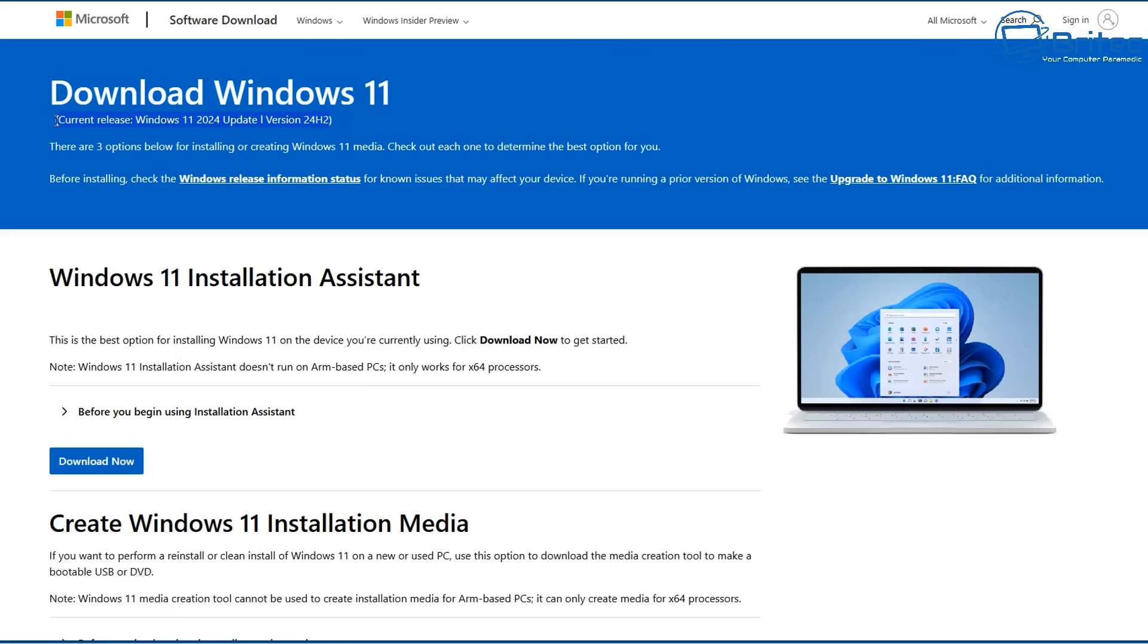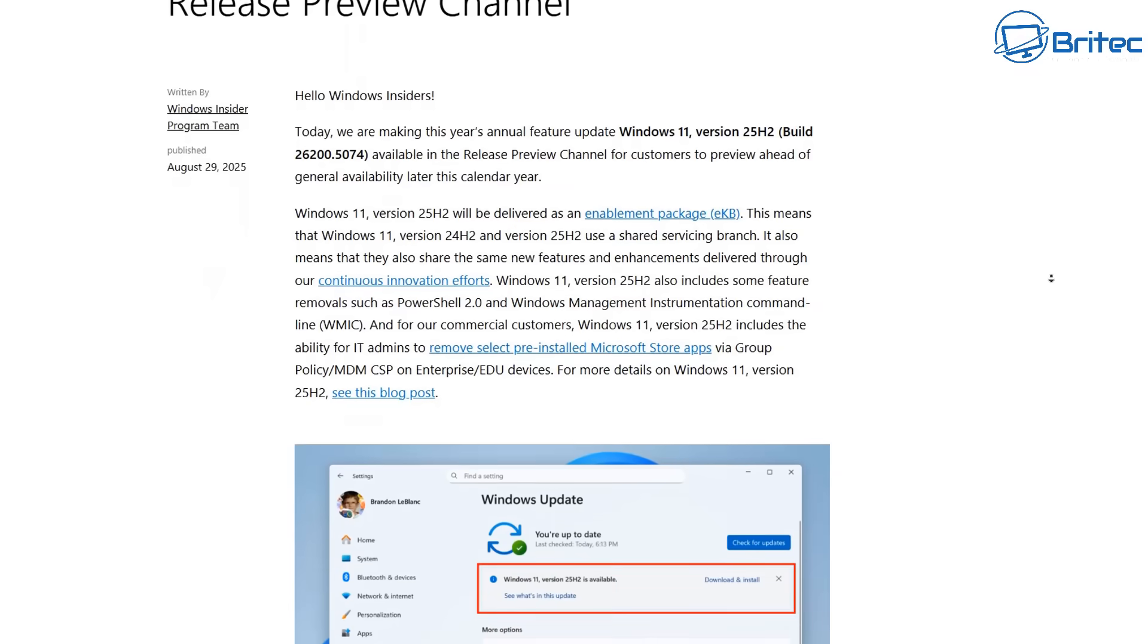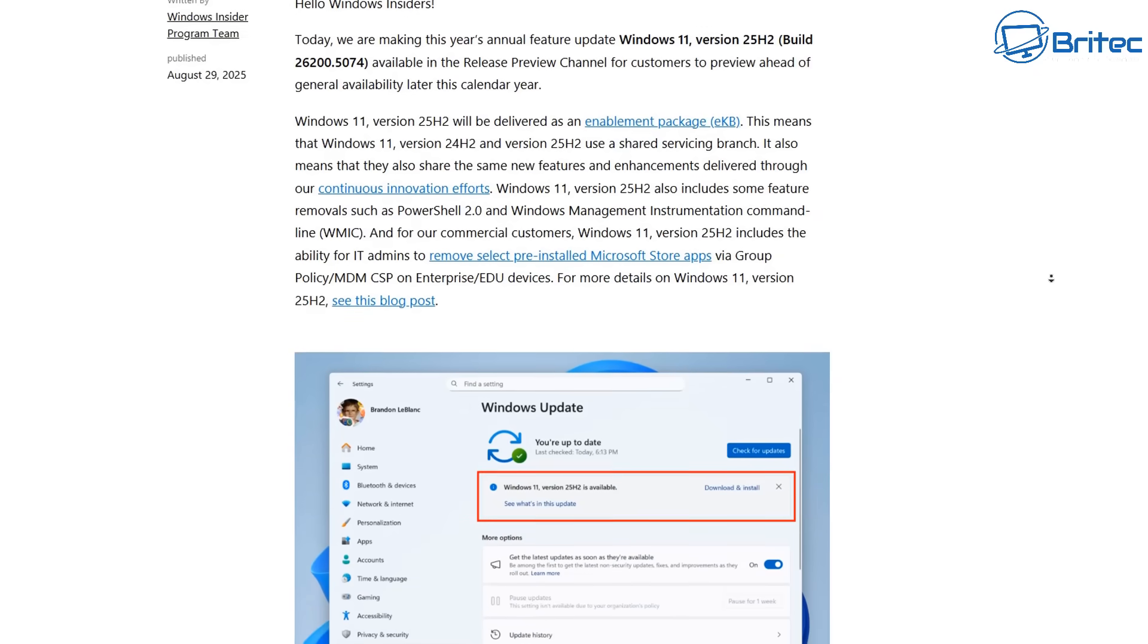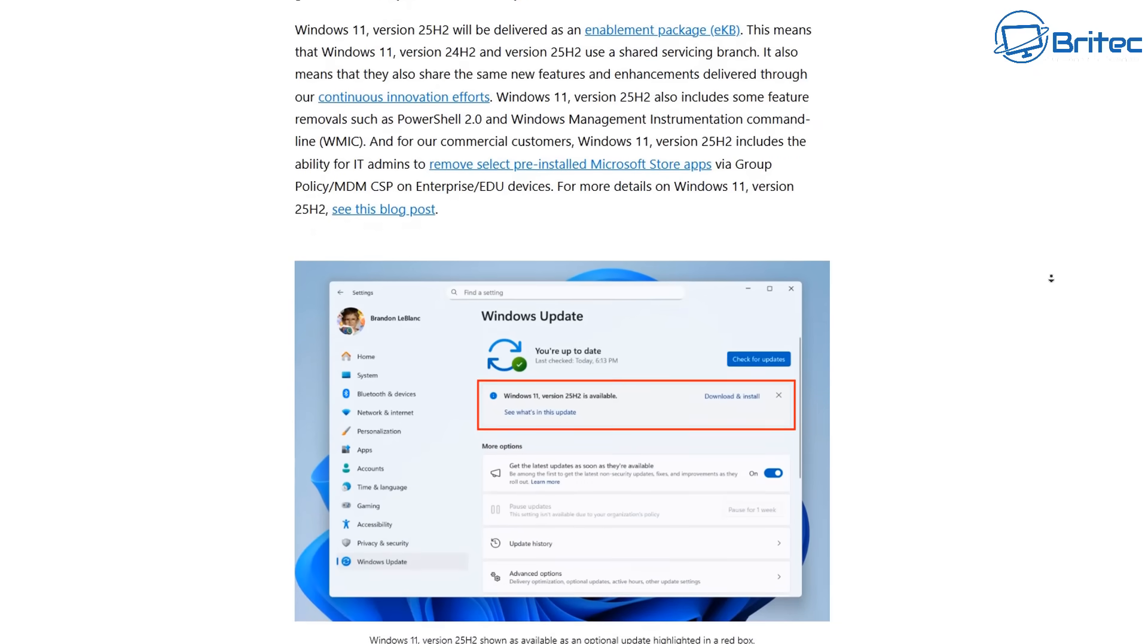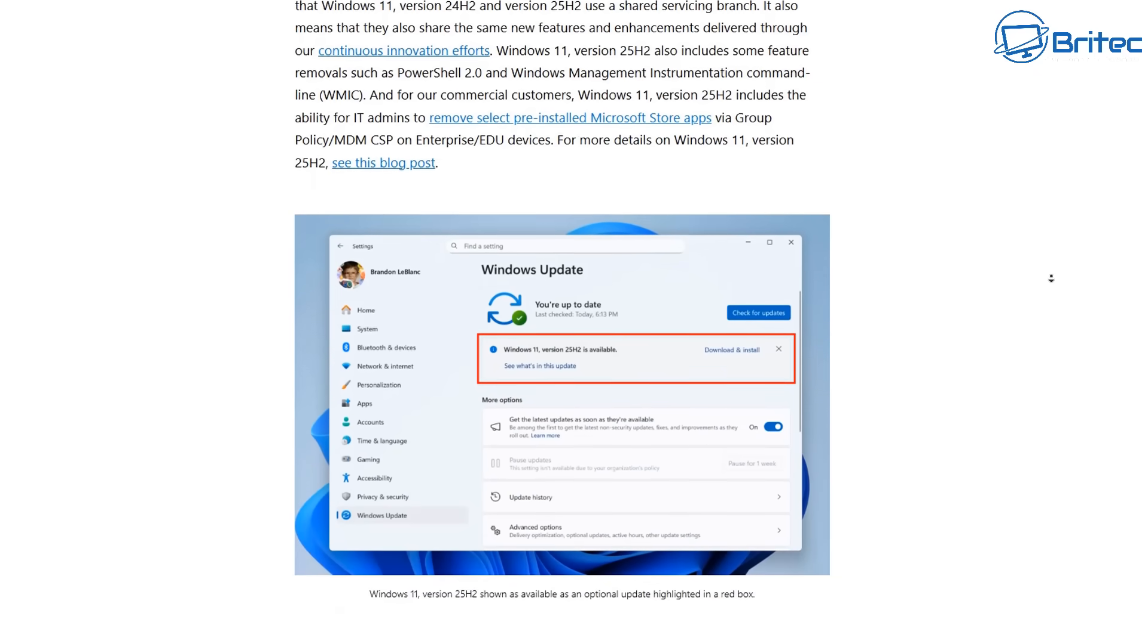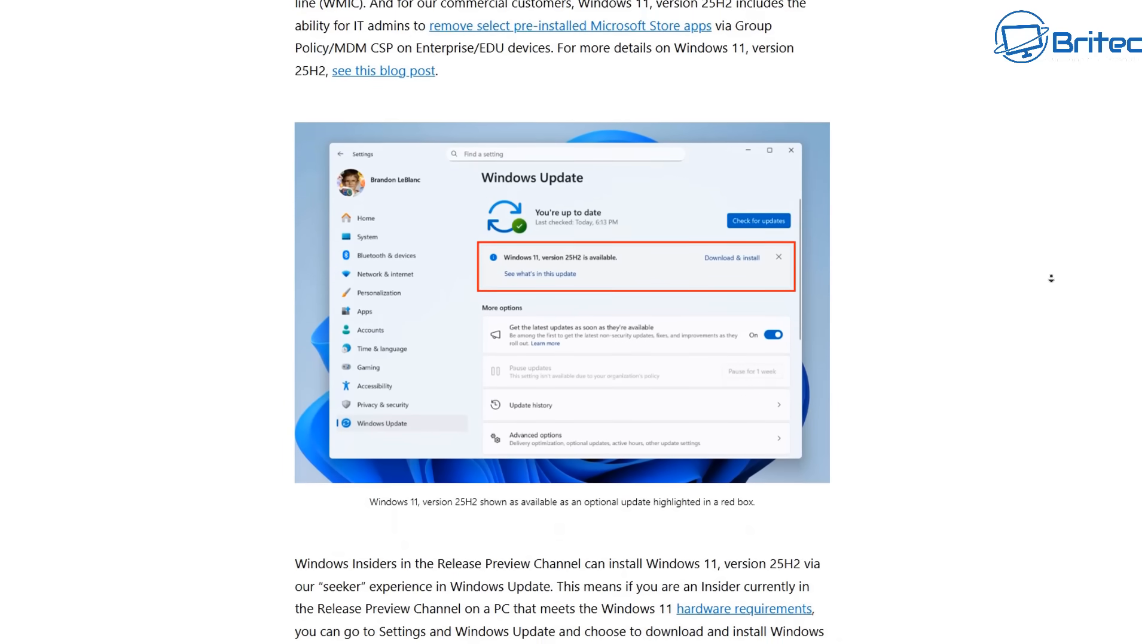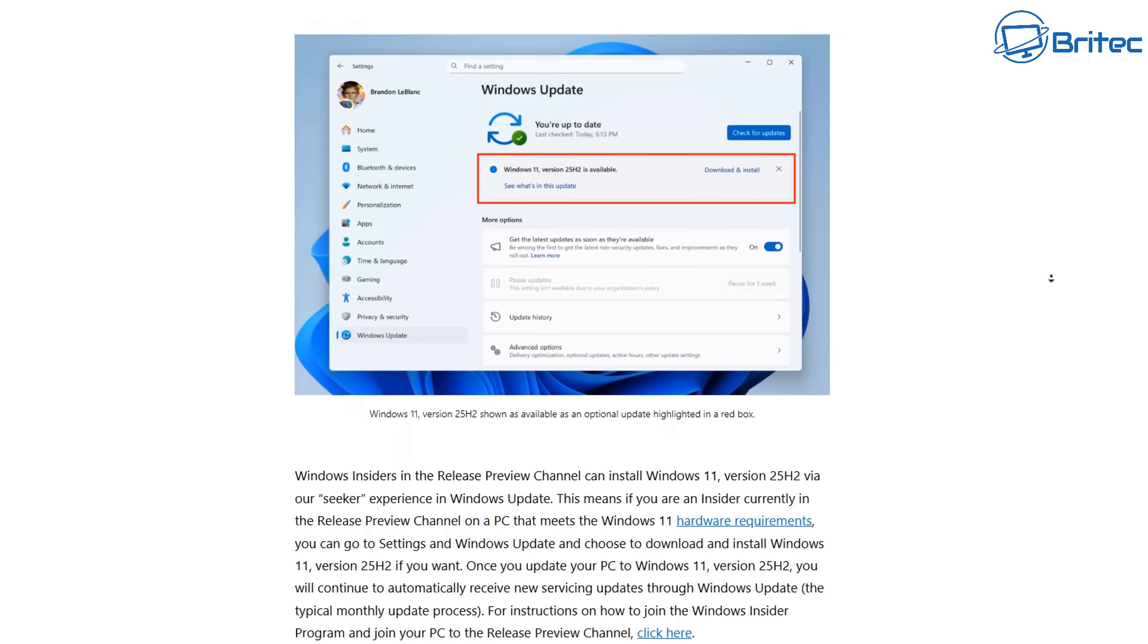Okay, so let's go to the Windows 11 download page here. You can see the official current version is 24H2. Microsoft haven't updated this yet, but they will do in October. That will be added to this page, and you'll be able to download it directly from here. You can see there's also an article that Microsoft have released as well about 25H2, and how you can get it, and how it's going to appear in your Windows updates.